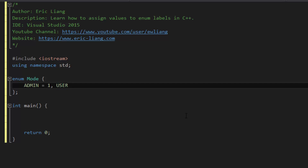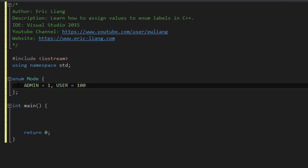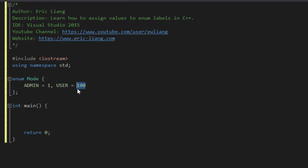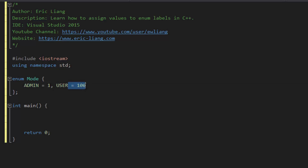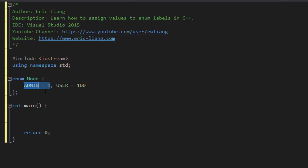And then let's say we want to give our user a value of 100. So what this means is if we refer to the value 1 for a data type of mode, it will refer to the value of admin. And the same idea goes for user except it's represented by the value of 100. Now if you don't do this, the default value for admin would be 0 and user would be 1. However, if you define one value for admin and no values for user, user will basically just be an increment of the previous item — so if admin is 1, then user will be equal to 2.